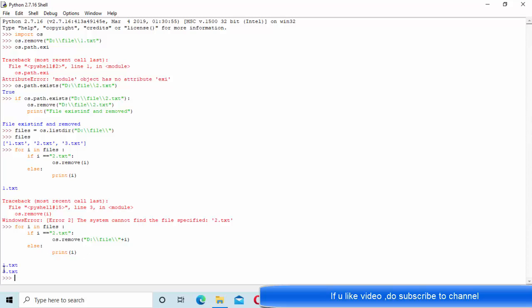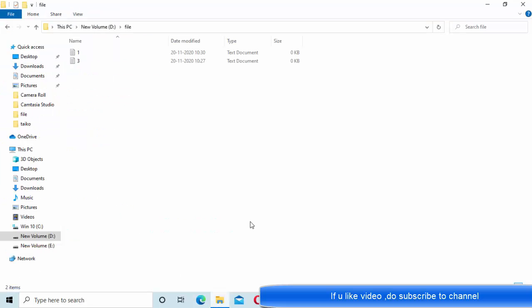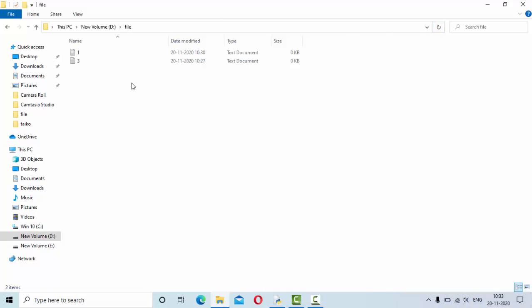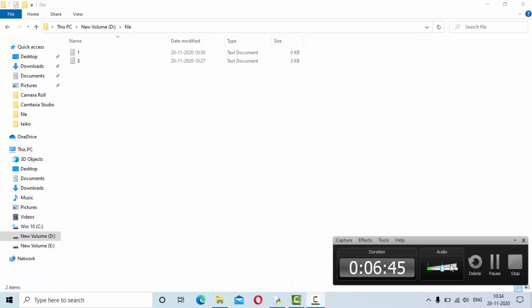Now you can see 1.txt came, 3.txt came; this particular file is removed. Just go and refresh it here. Now you can see it is removed. Alex is impressed by this. Thank you so much for watching.